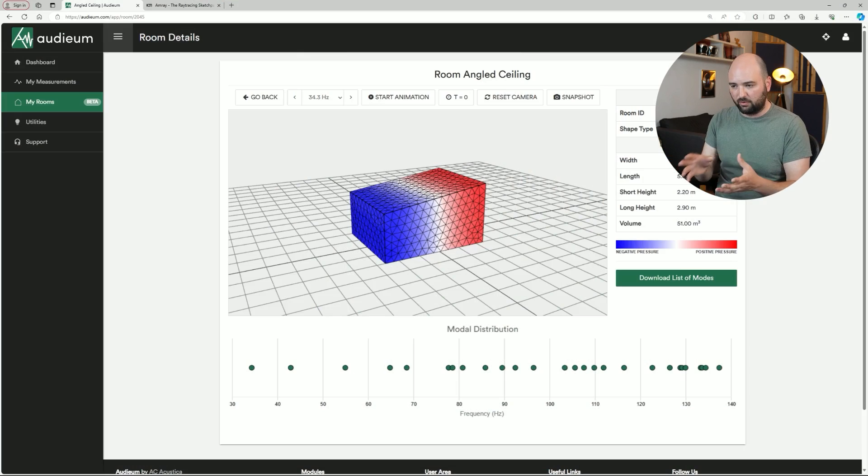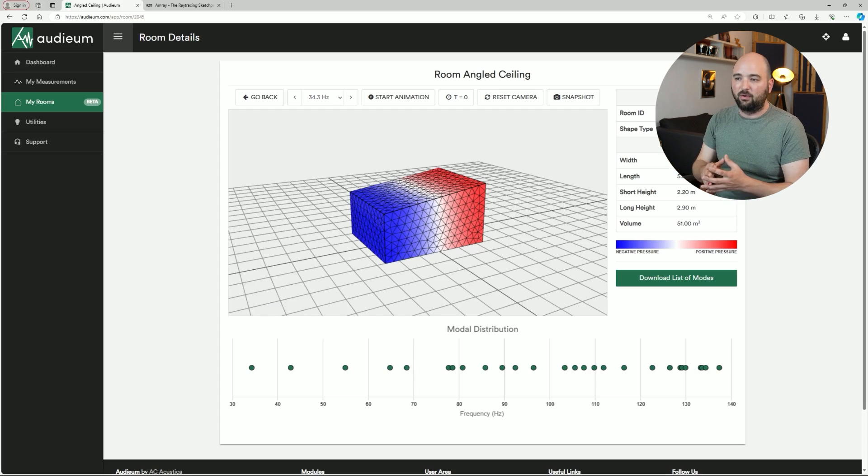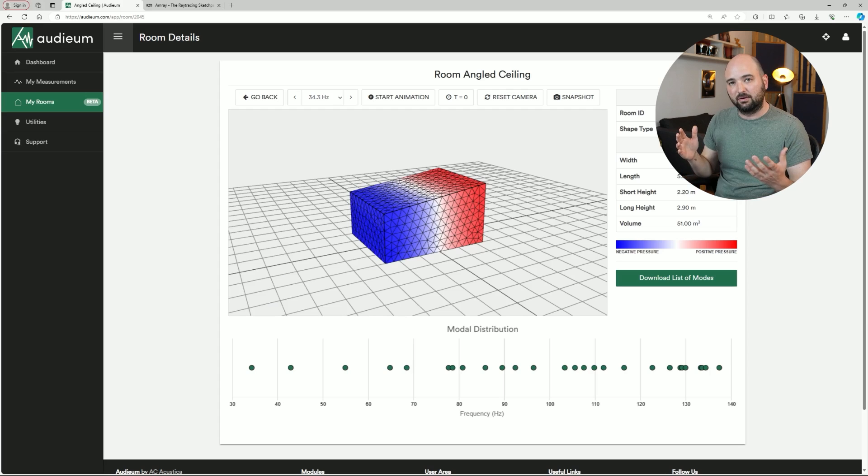Let's figure out what actually happens in a room with an angled ceiling. I'm going to split this into two parts: the bass and modal region, and then the mid and high frequencies where reflections happen. Let's think about the modal region first. I've pulled up AudioModal here and modeled a generic room with an angled ceiling to show how the modal distribution — the room modes — changes with an angled ceiling.